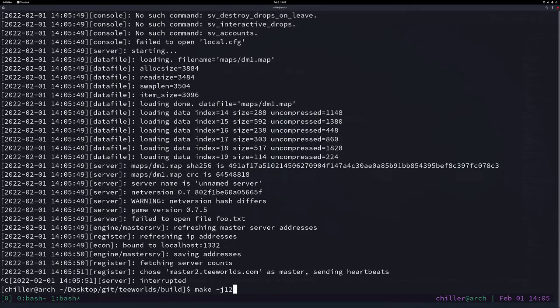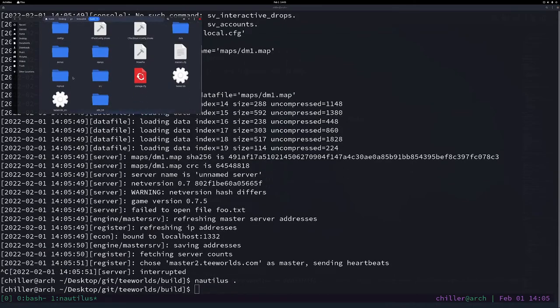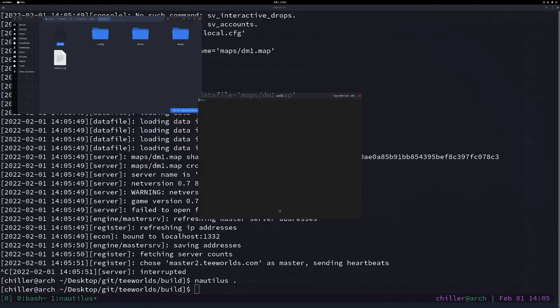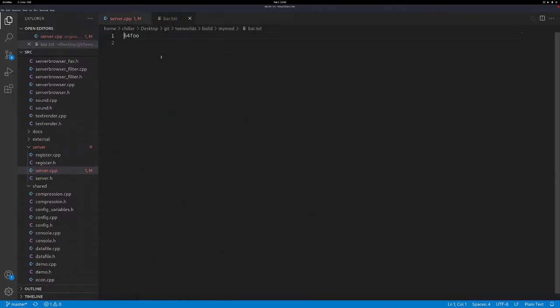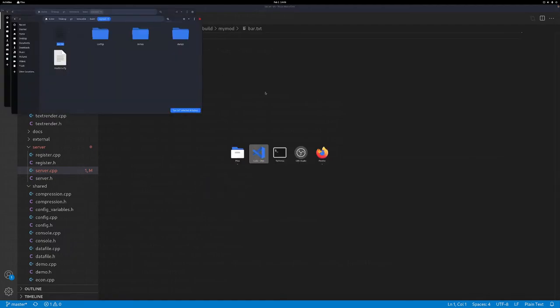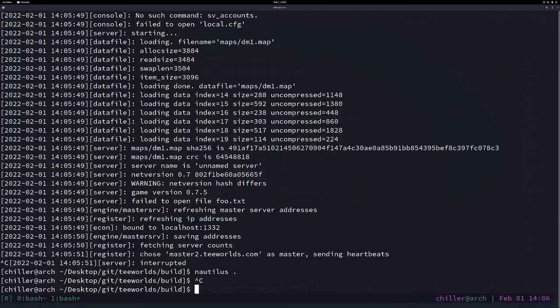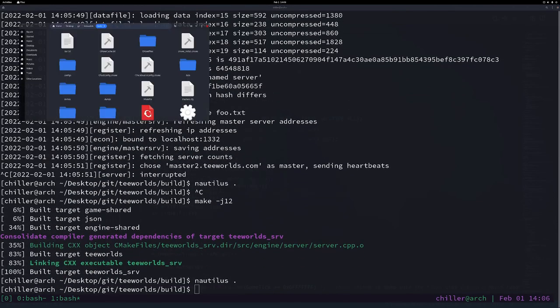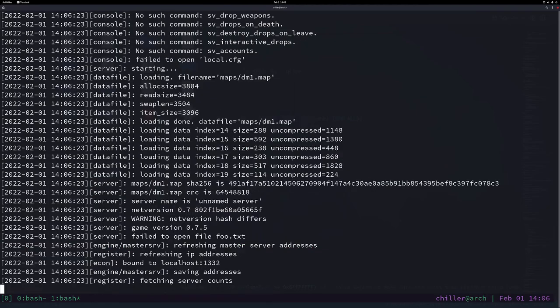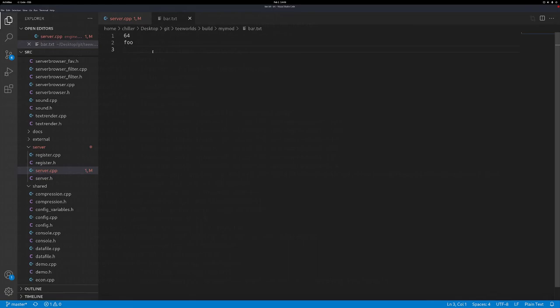Now we compile and run the server and look into the my_mod folder at the bar file - we can see 64 followed by foo. If we want to split the lines we can put a 'write_newline' in between. Now you have them on two different lines. That's how you write strings and numbers into files, and how you determine the output directory where files are written. That's pretty much it for today.